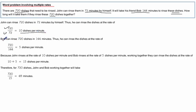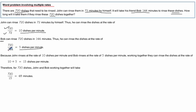If we do that same calculation for Bob then we can recognize that that's only 5 dishes per minute. 720 same number of dishes in 144 minutes.